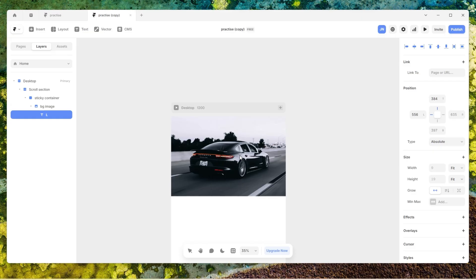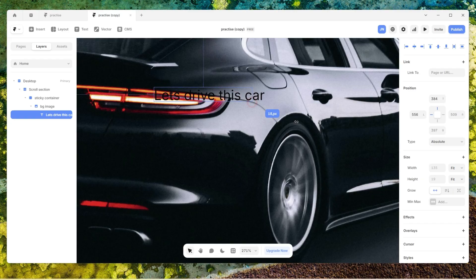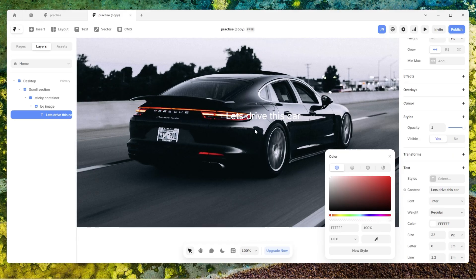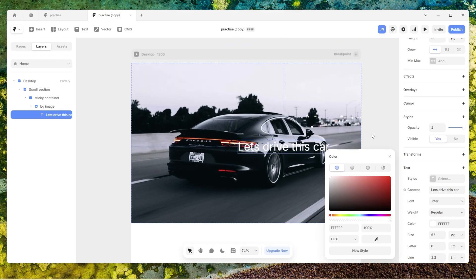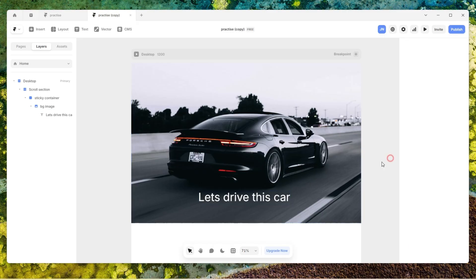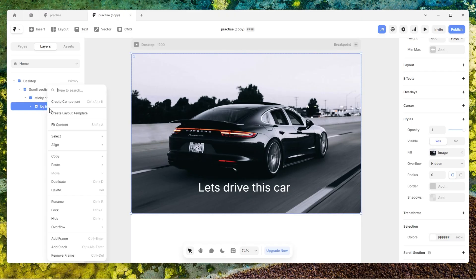I'll add some text — let's say 'let's drive this car'. I'll make it a little bit bigger, change the color so it's visible, and position it at the center of our image. A shortcut to position anything at the center of the screen is holding Alt+V+H, and it comes to the center. That's the first easy part — adding our background image. Now the next part is we're going to add our images, so let me hide the background image so you can see clearly as we build.